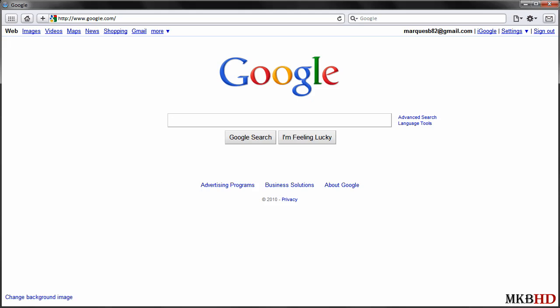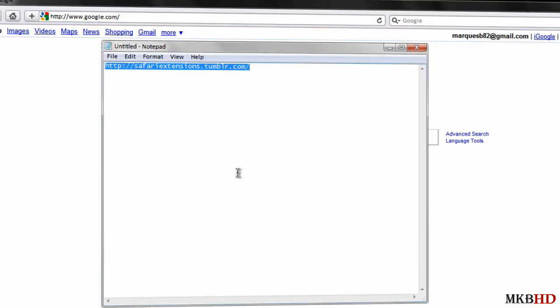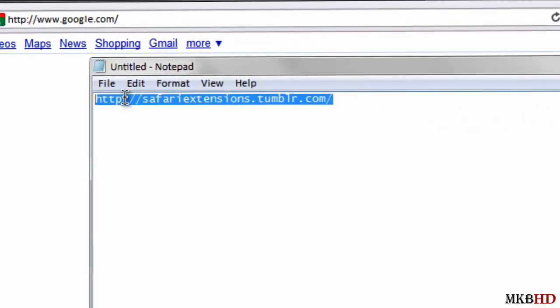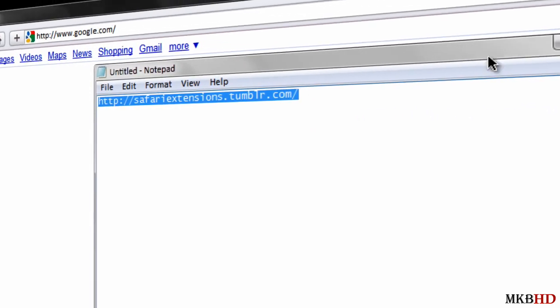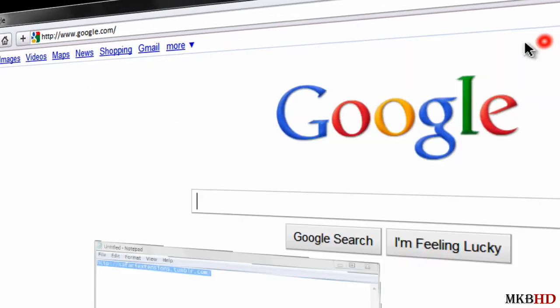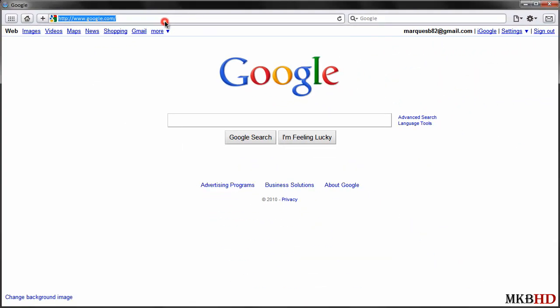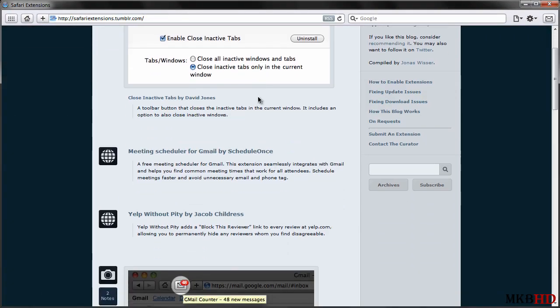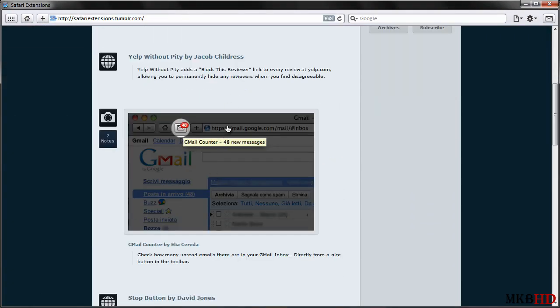I have in this notepad document right here a link to a Tumblr blog that has a lot of Safari 5 extension examples. Go ahead and paste that and visit the link, and they have a whole bunch of them featured on their homepage.